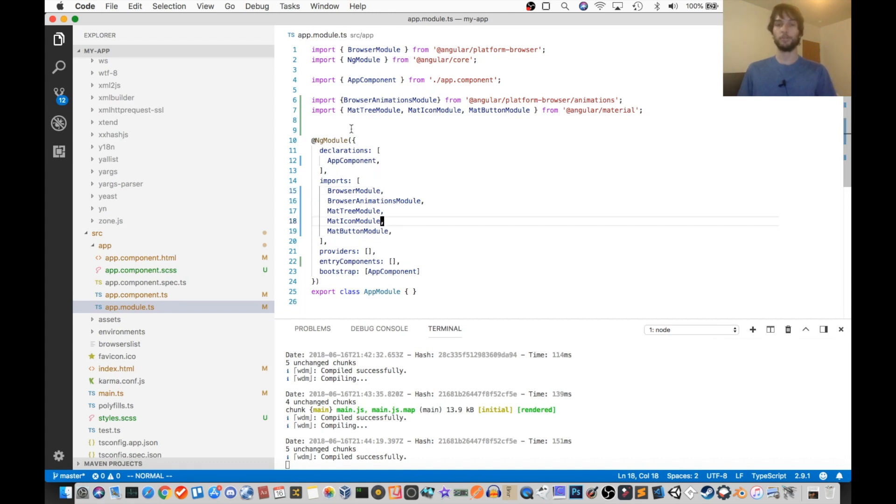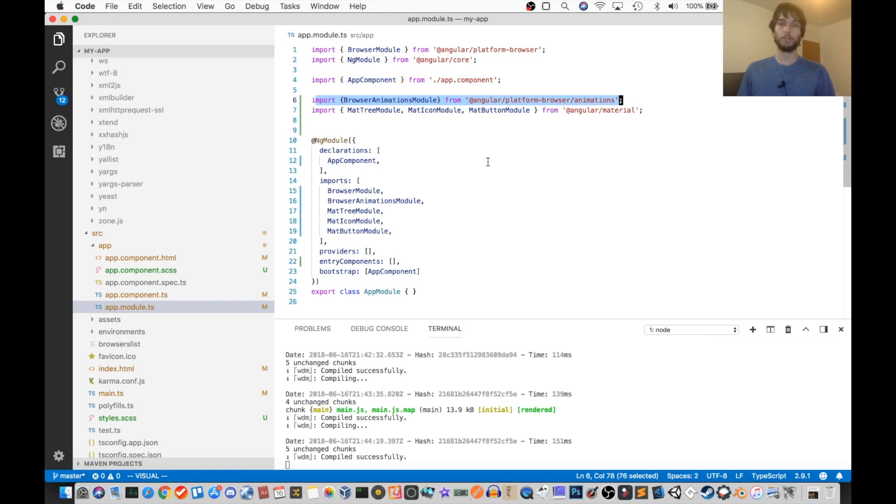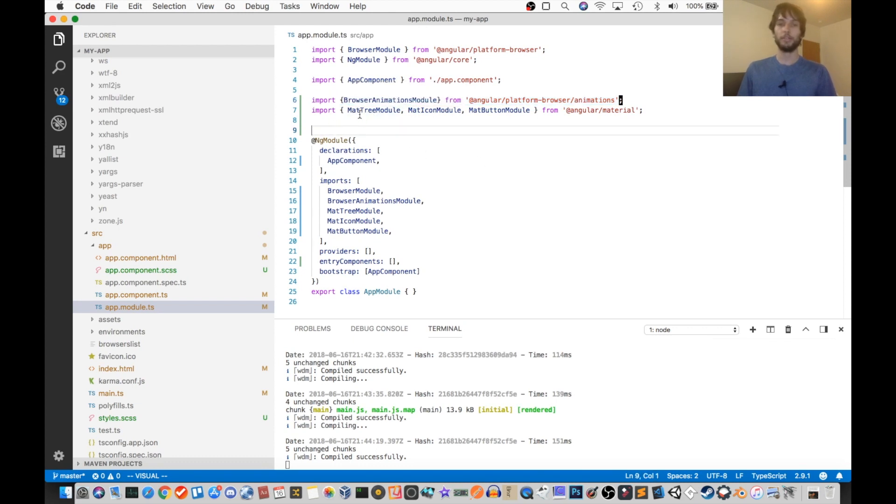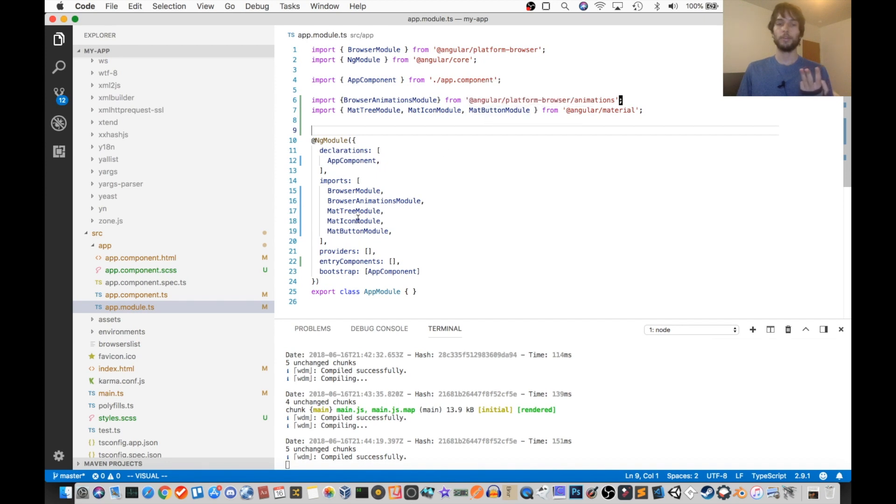Okay, so first off, I have the browser animations module, so you get nice animations for things like buttons and whatnot. Next up, I've imported the mat-tree module, the mat-icon module, and the button module.